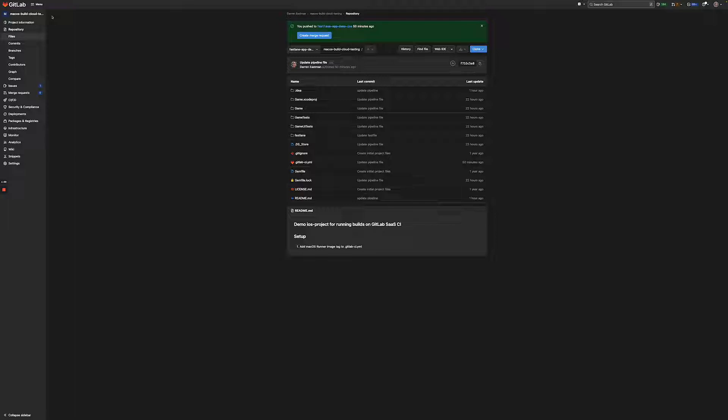The file I want to draw your attention to is the .gitlab-ci.yaml file. This is the file where you'll be defining your pipeline jobs. It's where your magic happens. So let's take a look at this file.